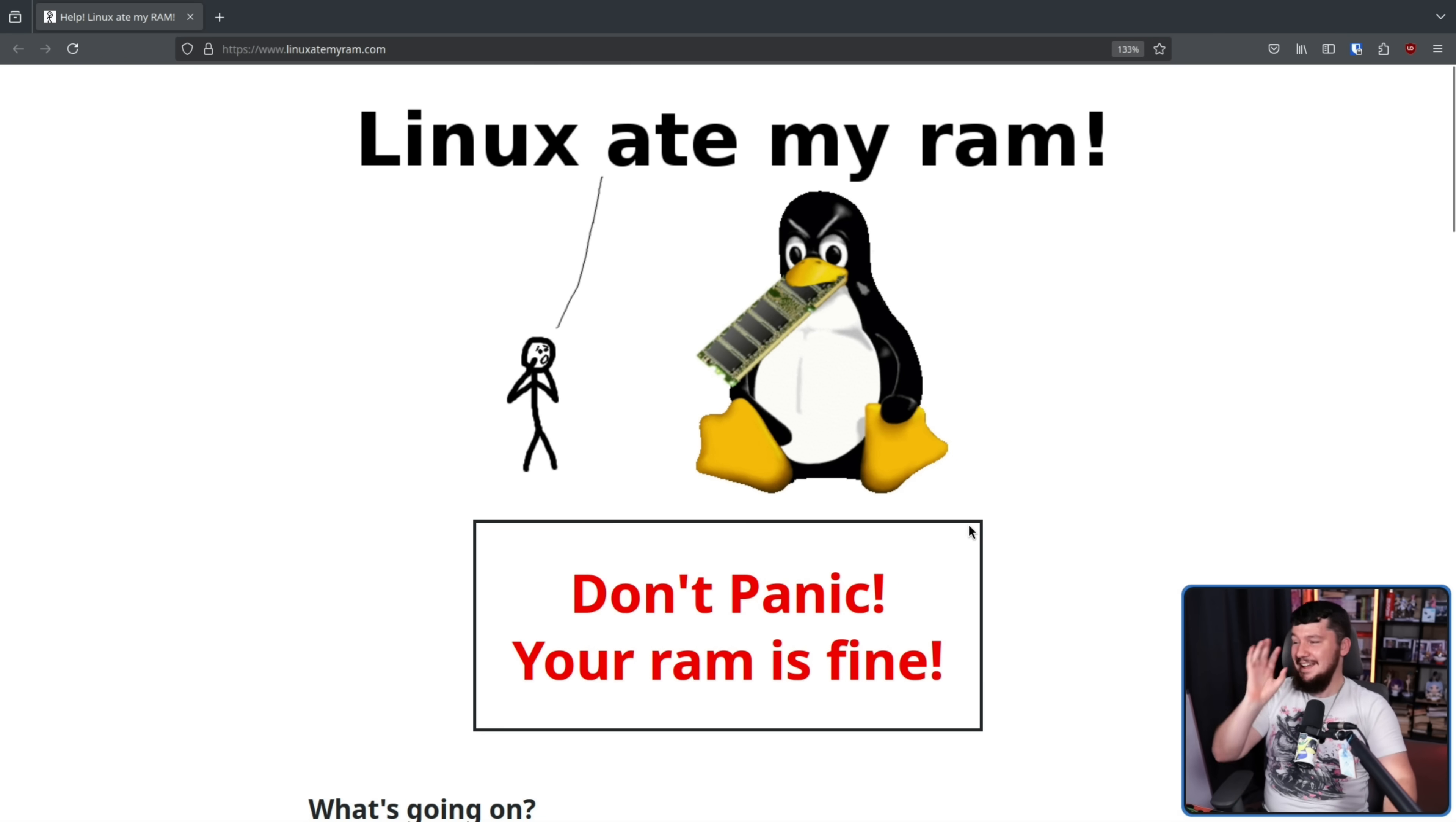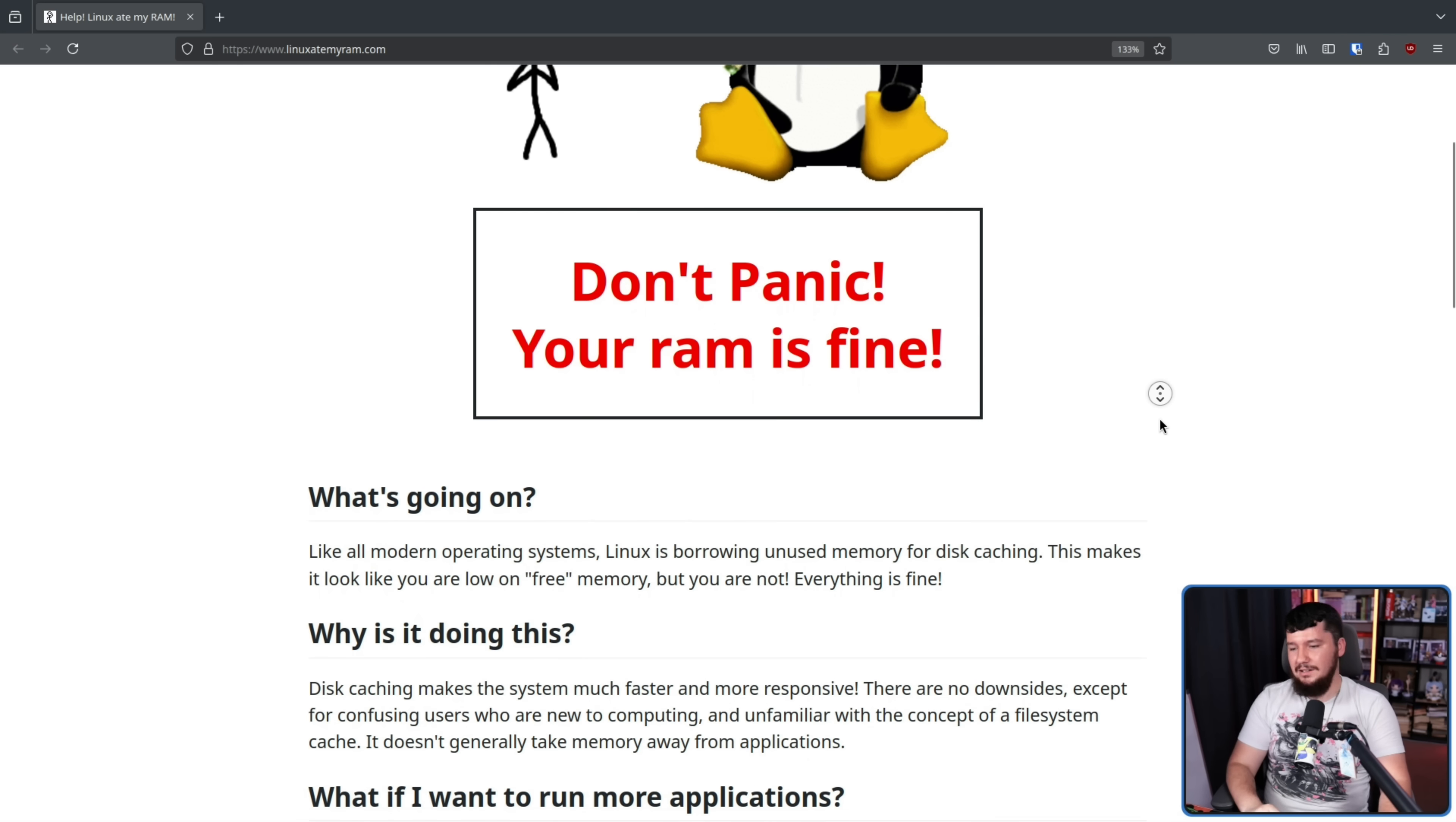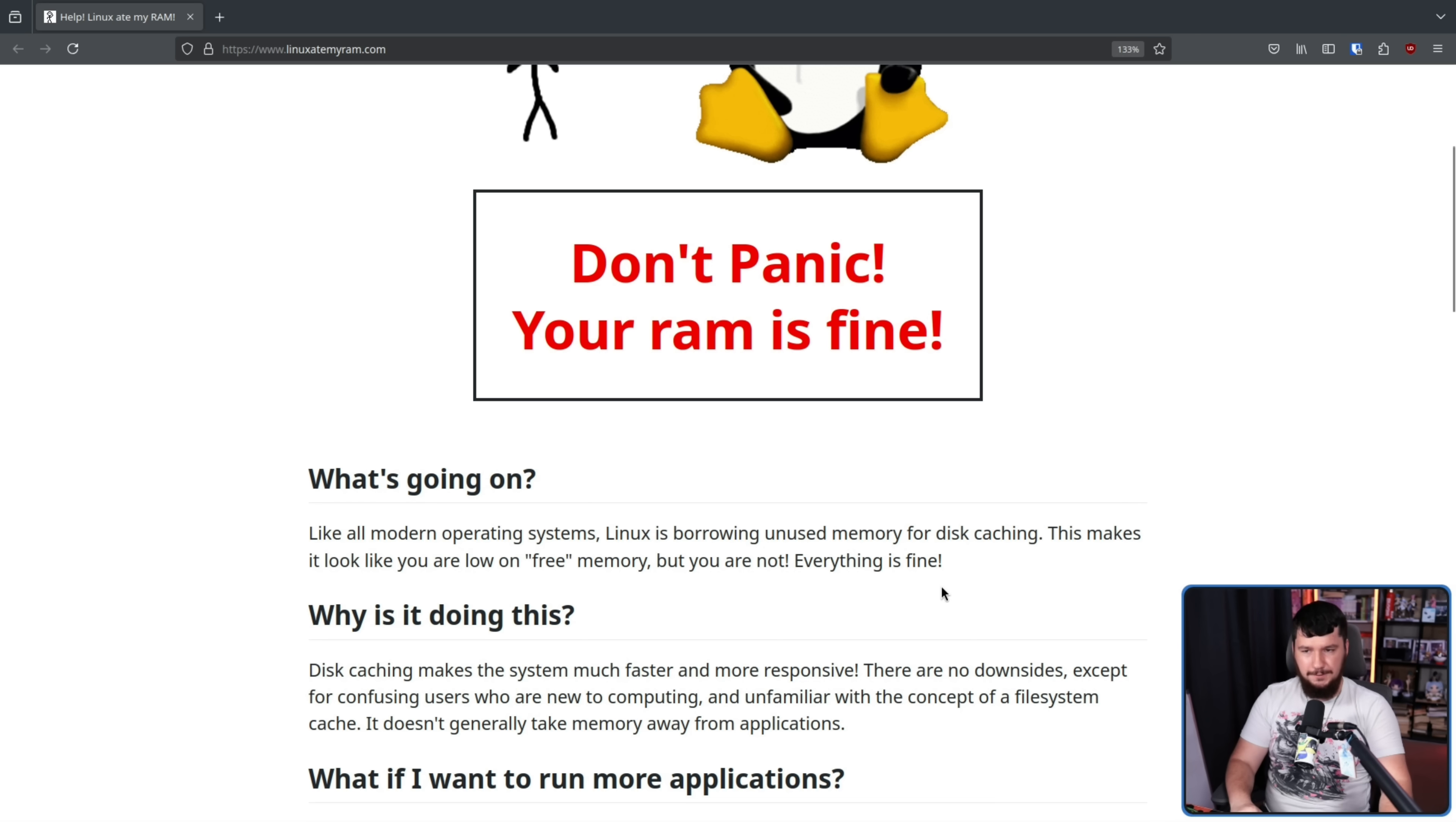Look, it was good for 2009. It's even better today. So what is going on? Like all modern operating systems, Linux is borrowing unused memory for disk caching. This makes it look like you are low on free memory, but you are not. Everything is fine.